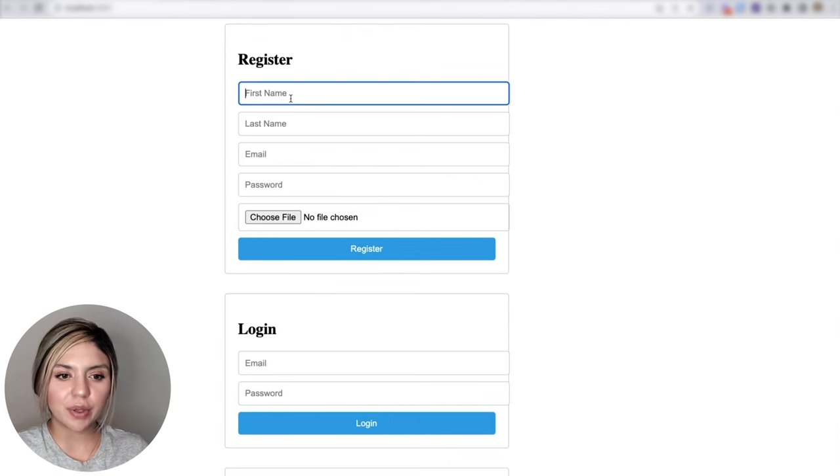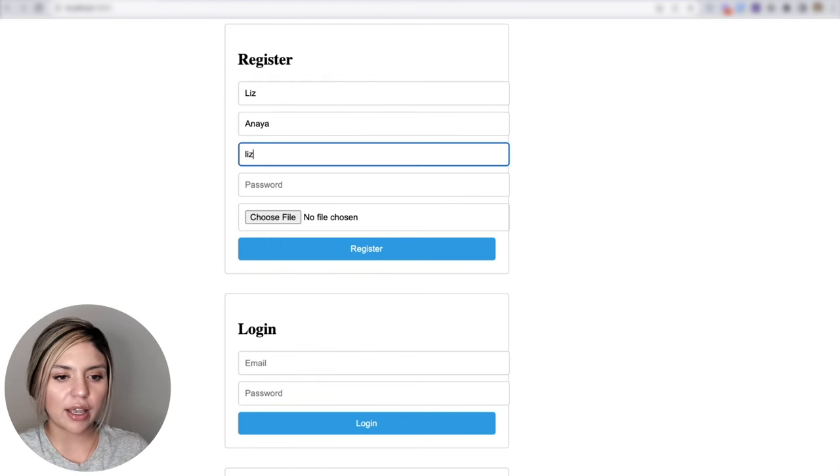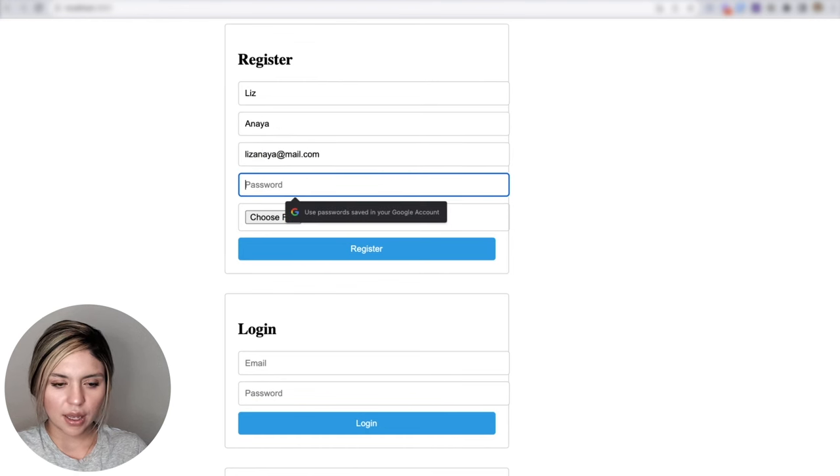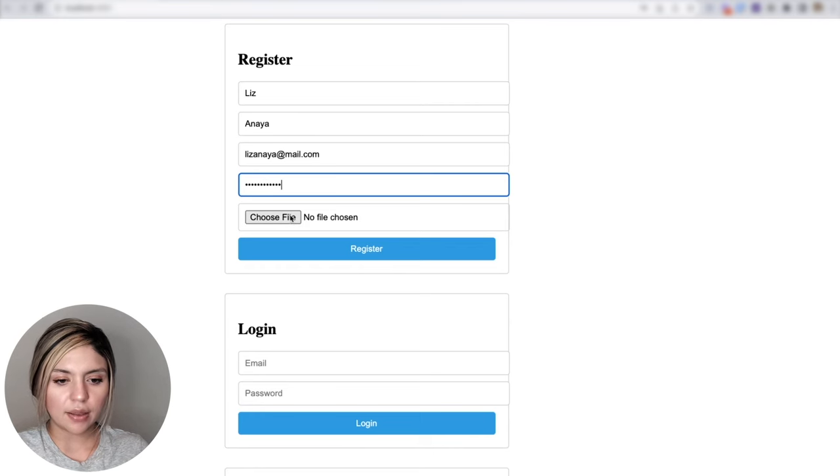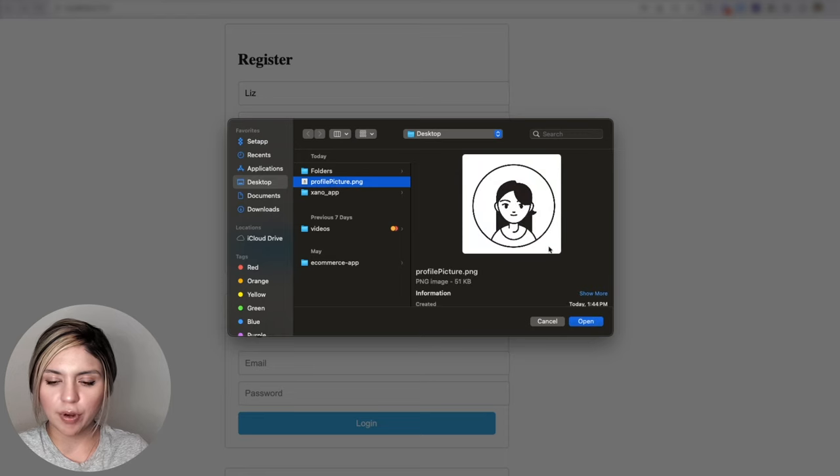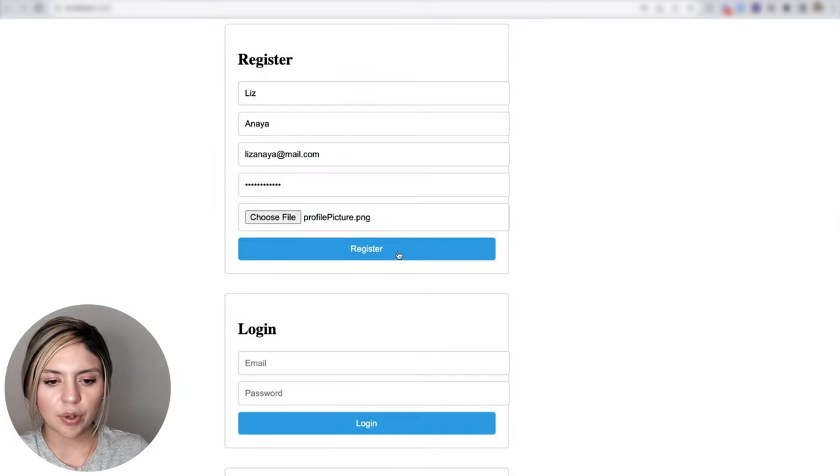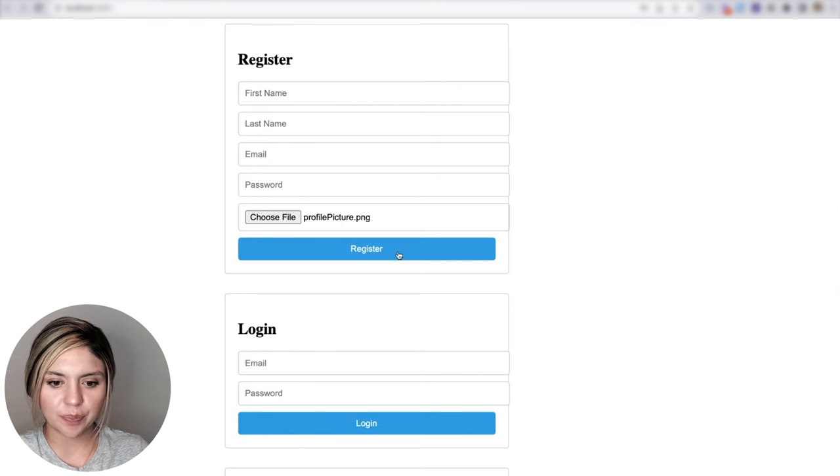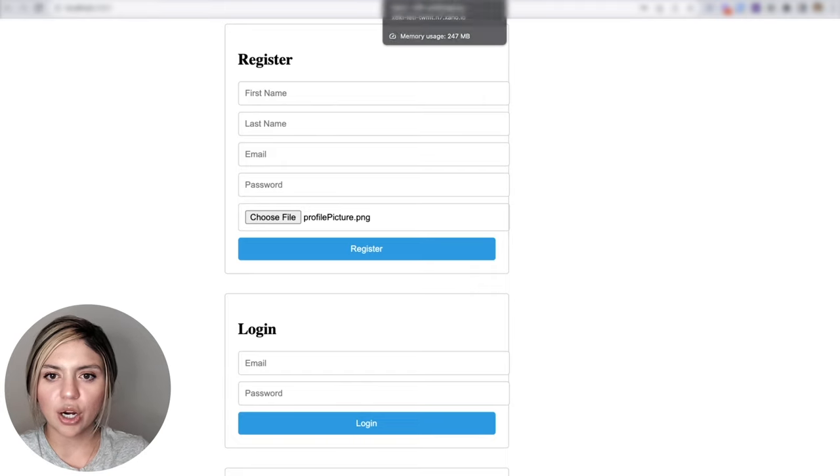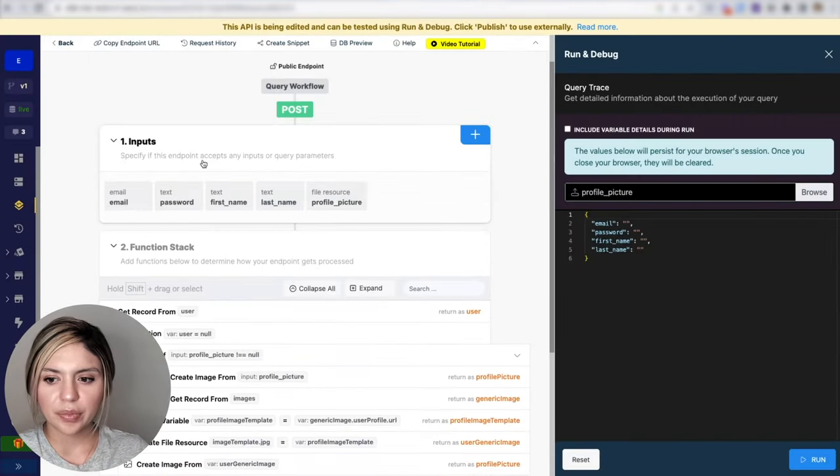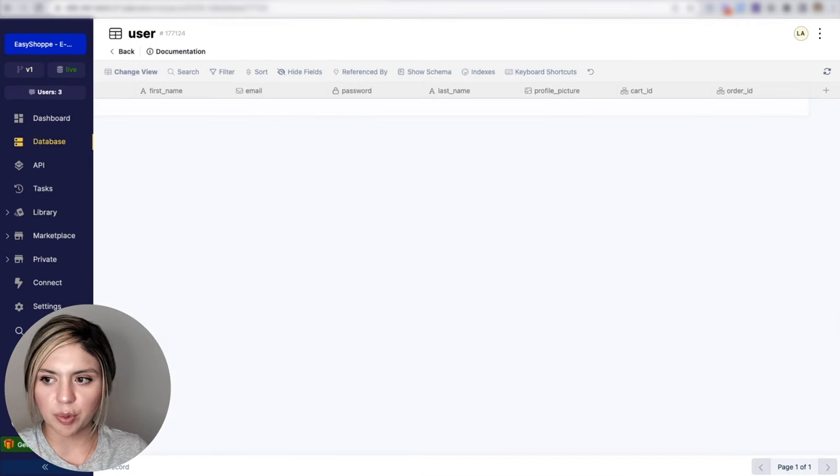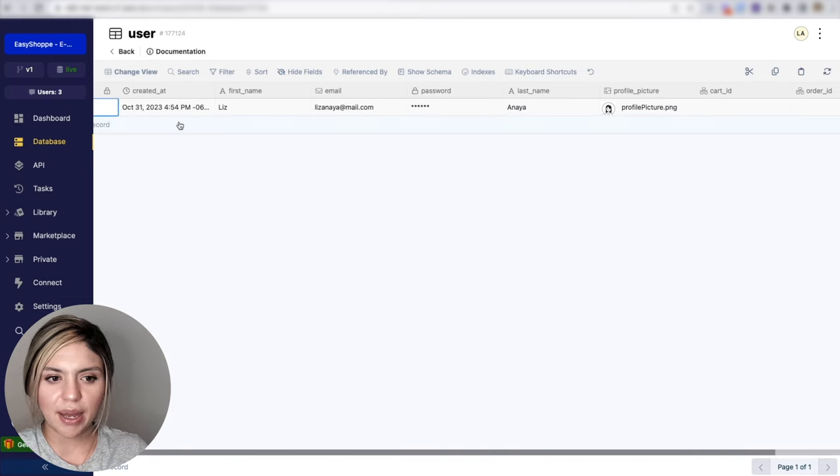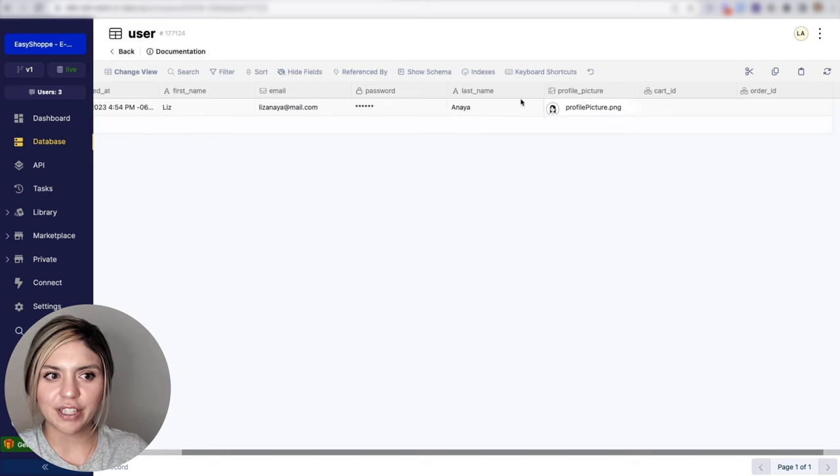So let's say that we have a user. I'll use my name here, Liz Anaya. I'll create an email address and then a password. And then let's say that I am going to go ahead and pick my profile picture here, choose my avatar, and then I'm going to go ahead and register. I went ahead and pressed the register button, which then sends our request to our auth signup endpoint. And if we check our user table here, I can see that my user got created. And now we have this profile picture living here.